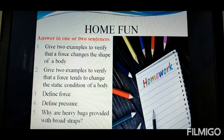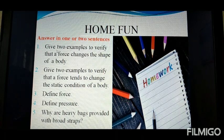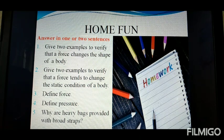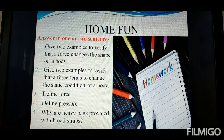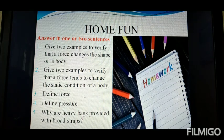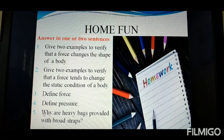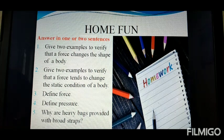Students are asked to study and answer the following questions in one or two sentences. Question 1: Give two examples to verify that a force changes the shape of a body. Question 2: Give two examples to verify that a force tends to change the static condition of a body. Question 3: Define force. Question 4: Define pressure. Question 5: Why are heavy bags provided with broad straps? Thank you.